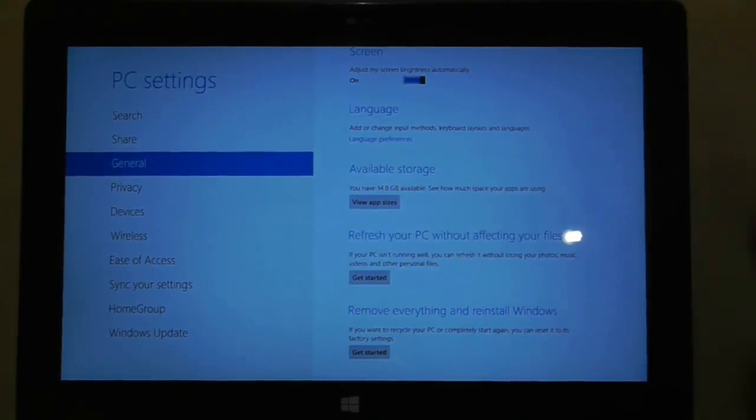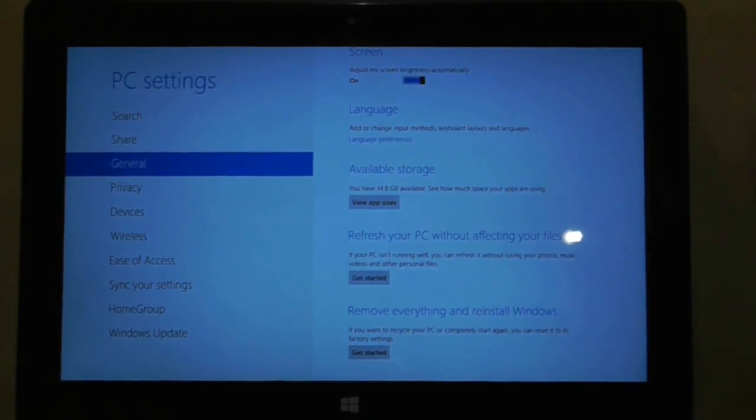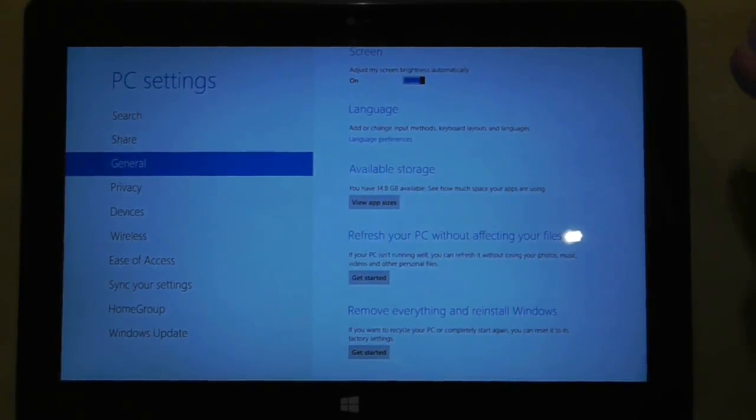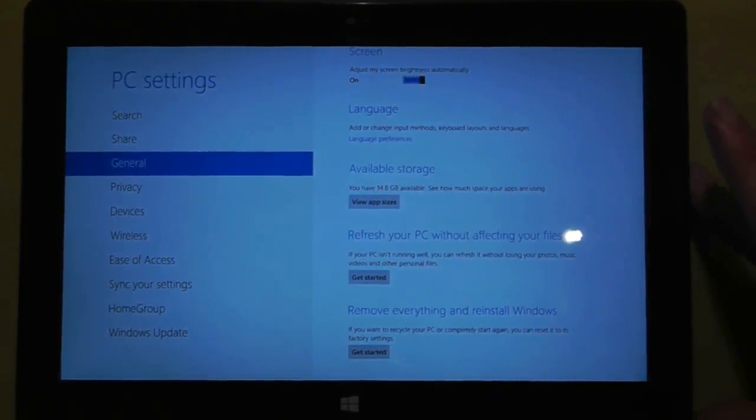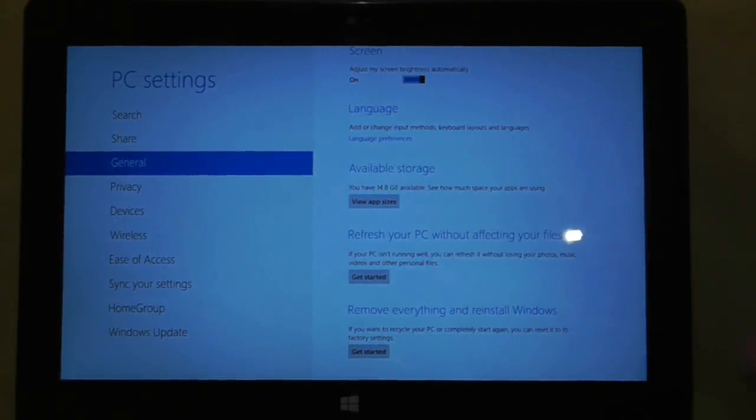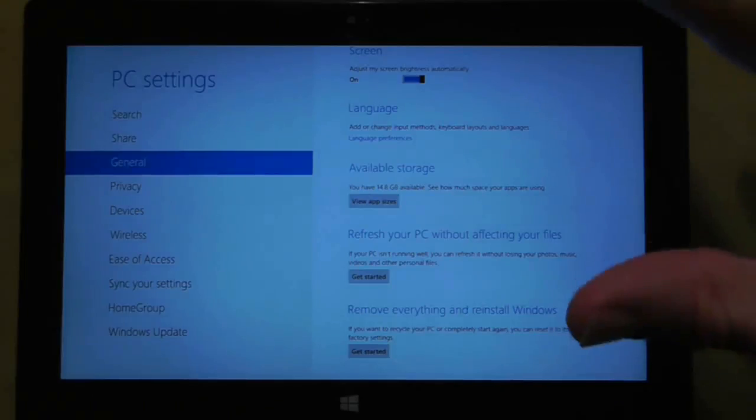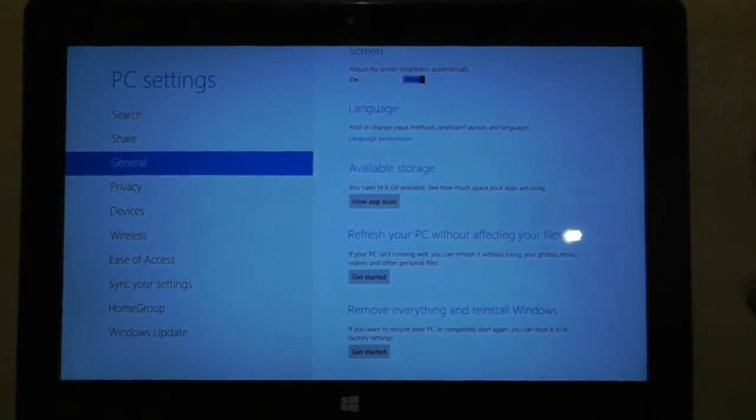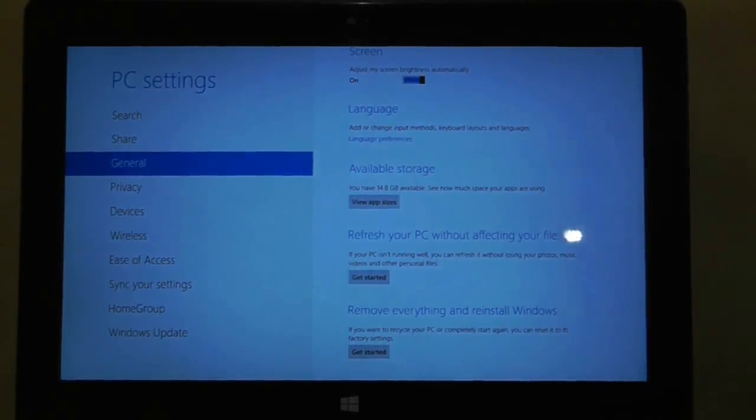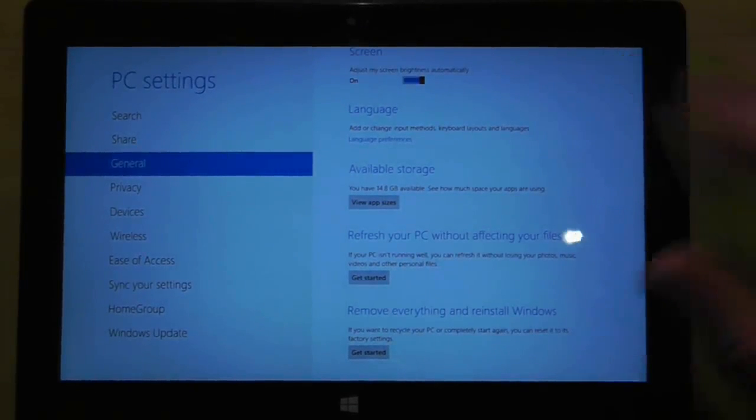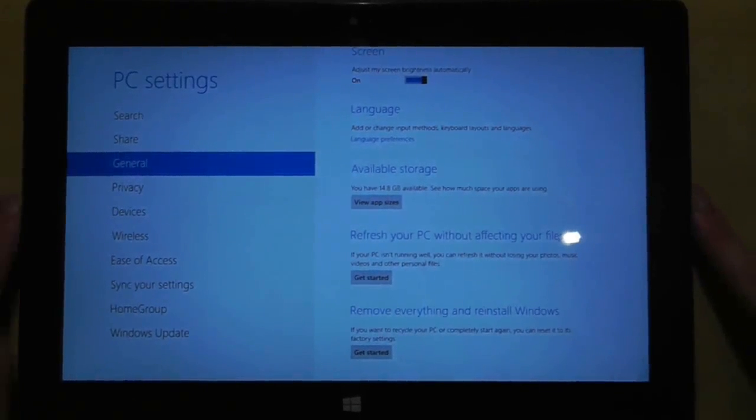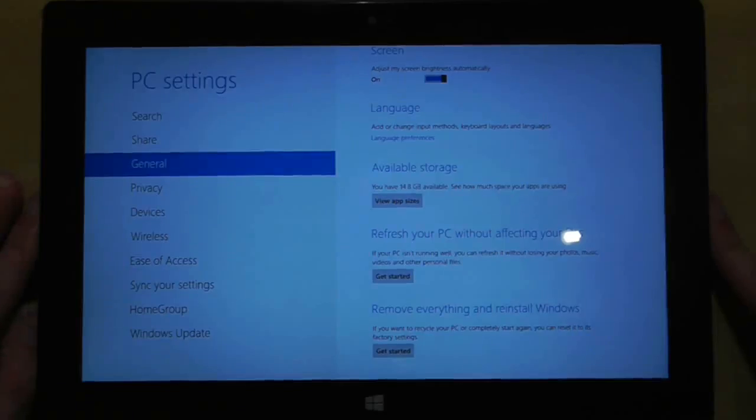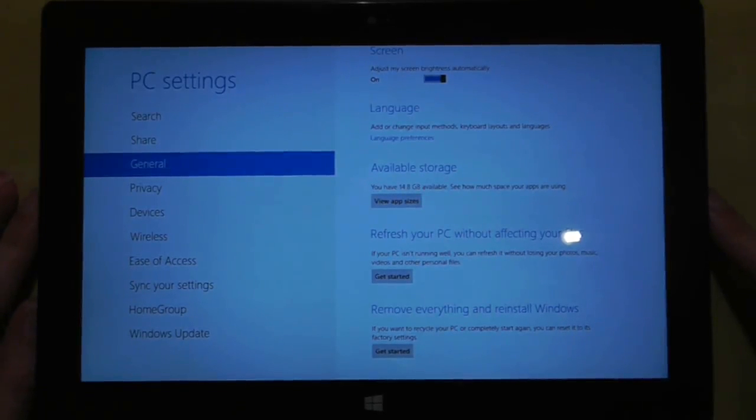I may have put a few things on there, but I've certainly not put on 17GB of data. So the question is, where has it all gone? And the answer is that the operating system takes up a massive chunk of the available storage on this tablet. So the next question is, is this acceptable? And the answer is, absolutely not.